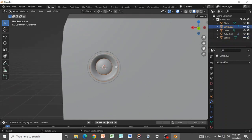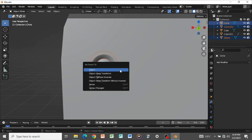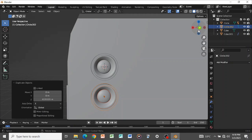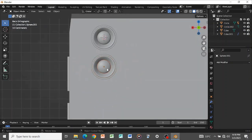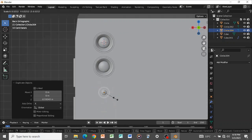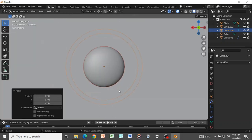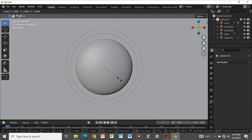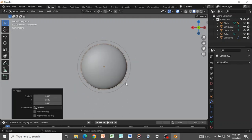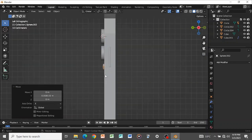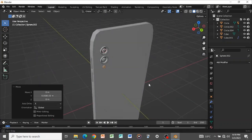Select everything and select the rim last, then press Ctrl+P > Object Keep Transform to parent. Press Shift+D+Z to duplicate the camera as a second camera. To create the flash, select the lens and rim, press Shift+D+Z, then scale it down since it's the flash, not the camera. Select the rim alone and scale it, then press G+Y to bring it out. Check the side view to ensure the camera is not overshadowing the phone.